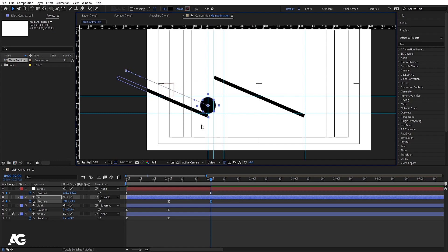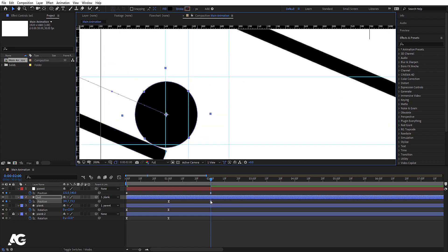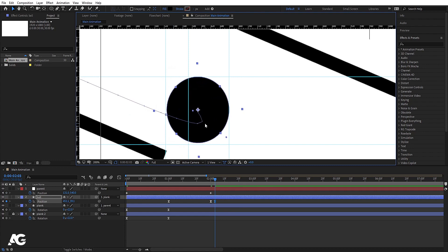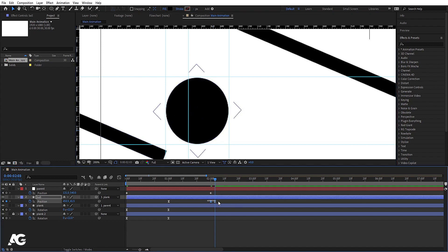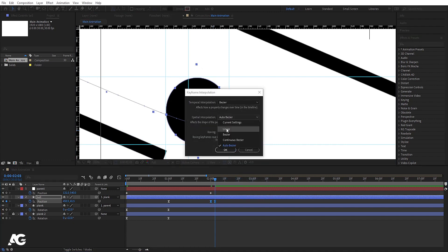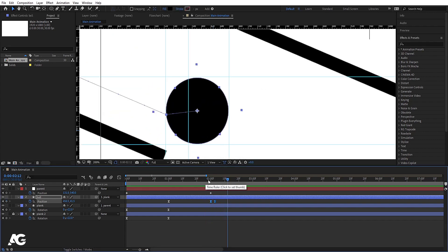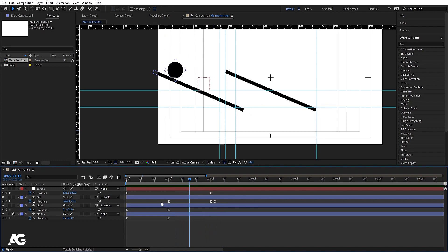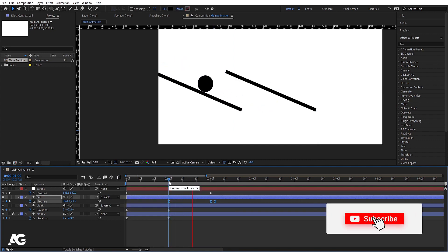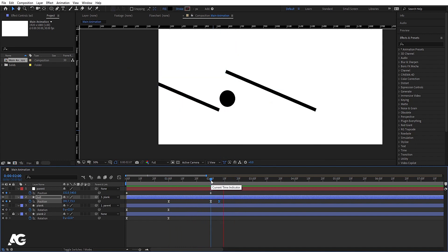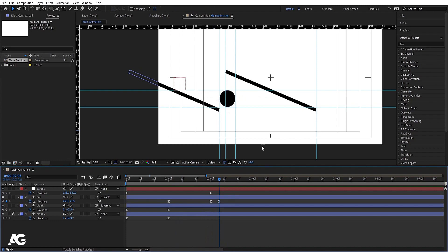My ball is at the last frame position. I'm going to move the null object somewhere over here. After that, I want the ball to be back inside the reference square, so I'll hit the Page Down button two or three times and bring the ball inside the reference lines as it was in the first frame. Select those keyframes, right-click, go to keyframe interpolation, and instead of auto-bezier, choose linear. This removes the unwanted easing so the transition looks clean.